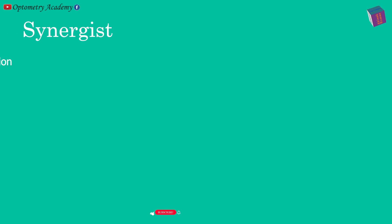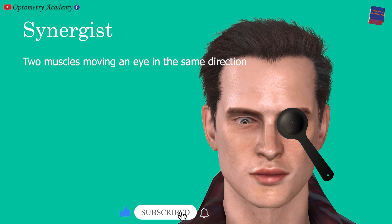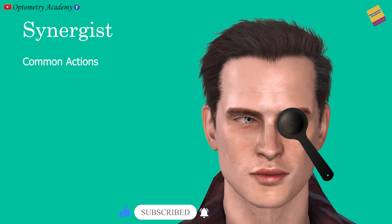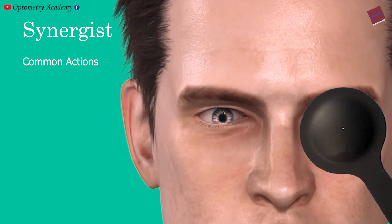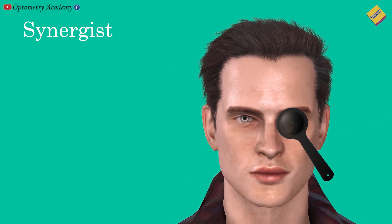Let's move on to synergist. The term synergist is used for muscles of the same eye that act to move the eye in the same direction. In other words, synergist muscles have common actions. For example, the superior oblique and inferior rectus muscles both act as depressors; therefore, they are synergists for infraduction. These muscles are not, however, synergists for horizontal or torsional rotation.